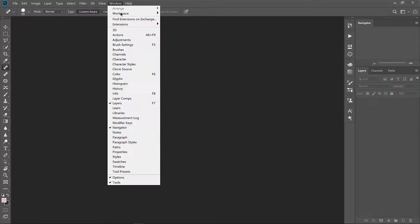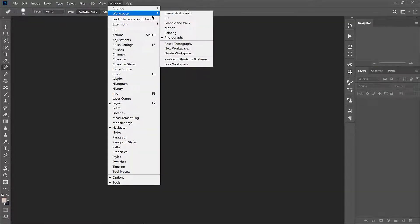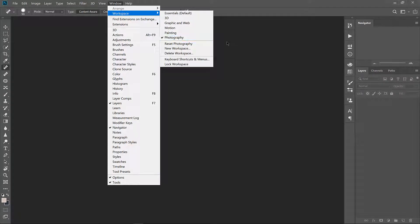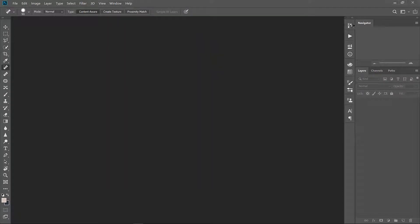Next check your workspace. I'm using the one called photography. It has all of the toolbars that I commonly use while working and it makes it easy for me to find what I'm looking for.